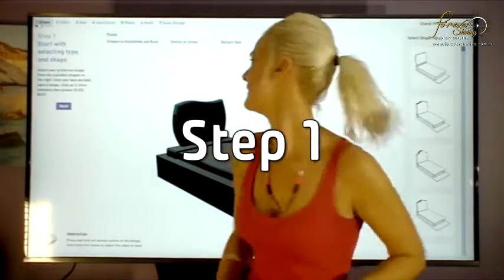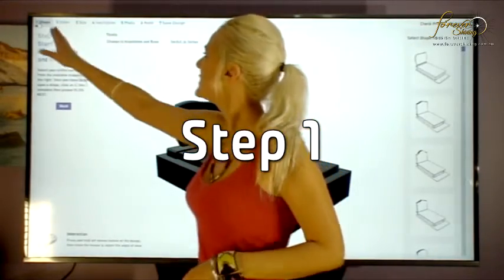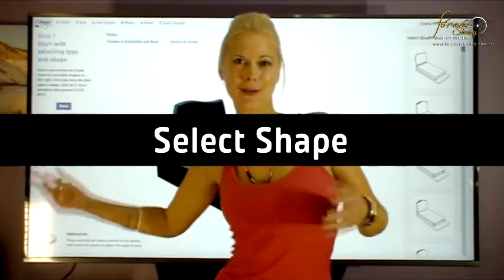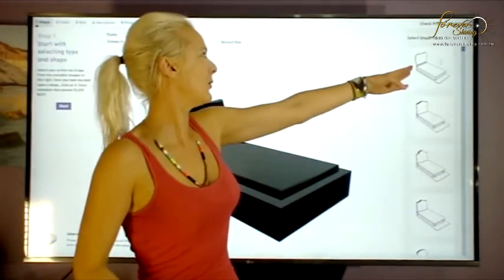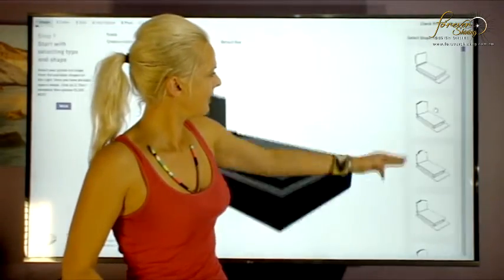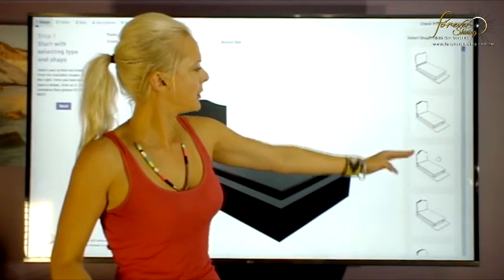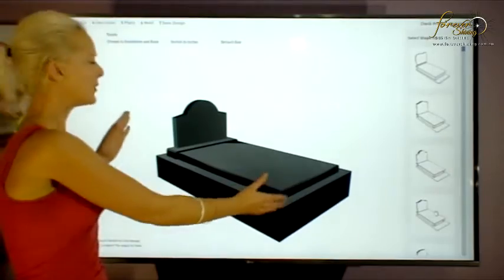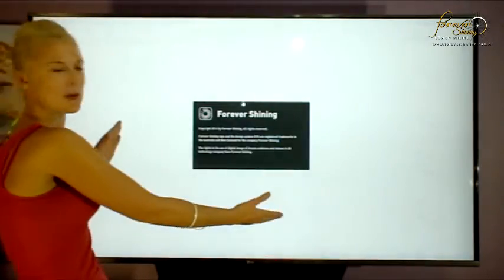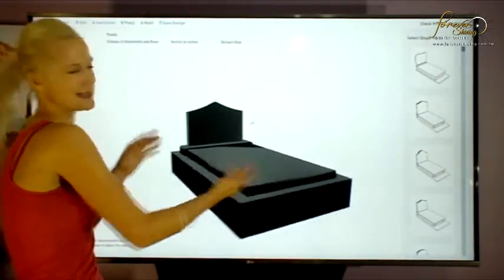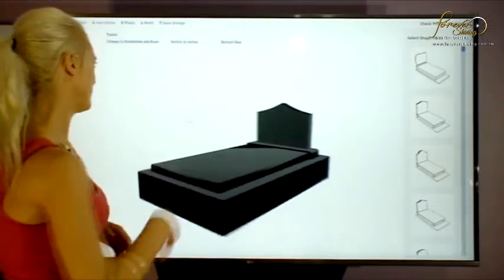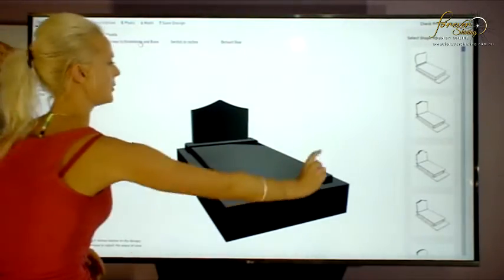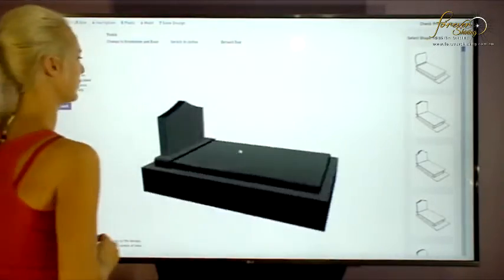Let's start with step one. Step one allows you to change the shape of your monument or headstone. If you click over here, you can select a different shape that you'd like. And here on the center of your screen, you'll see exactly what it will look like. If you take your mouse, you can see that you can actually drag the headstone around to get a full vision as well.